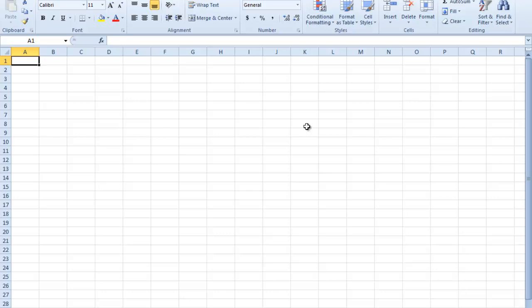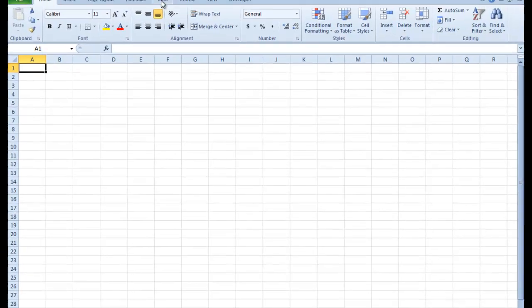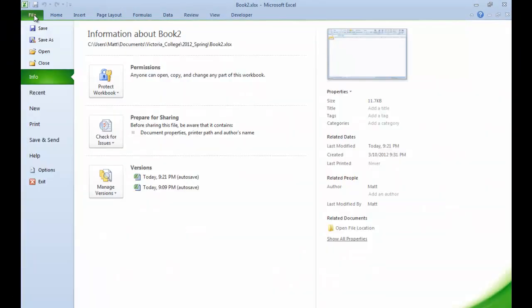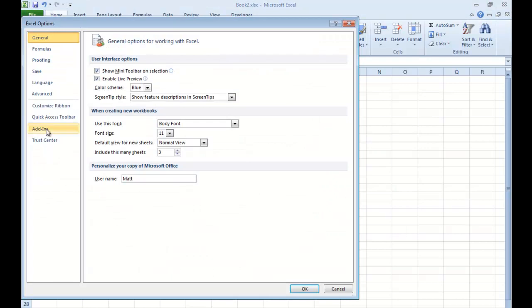So I've added a standard Microsoft Excel 2010. And the first thing we need to do is make it so that this data tab on the ribbon has the right tools for us to use. Go ahead and click on File, click on Options, and click on Add-ins.